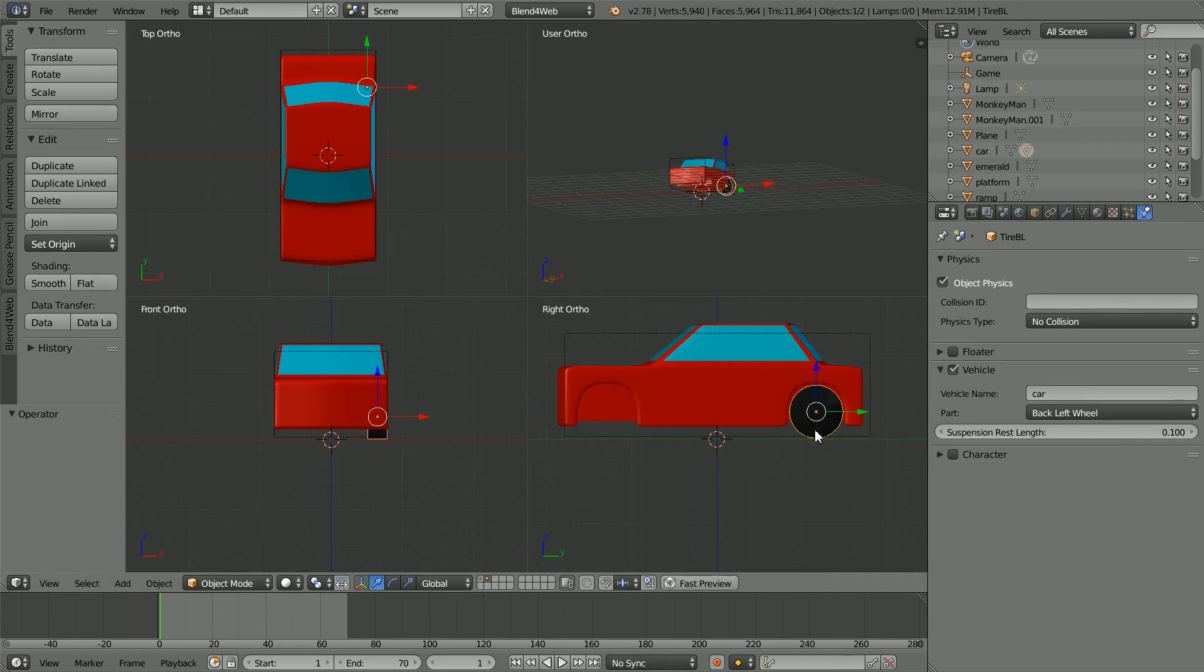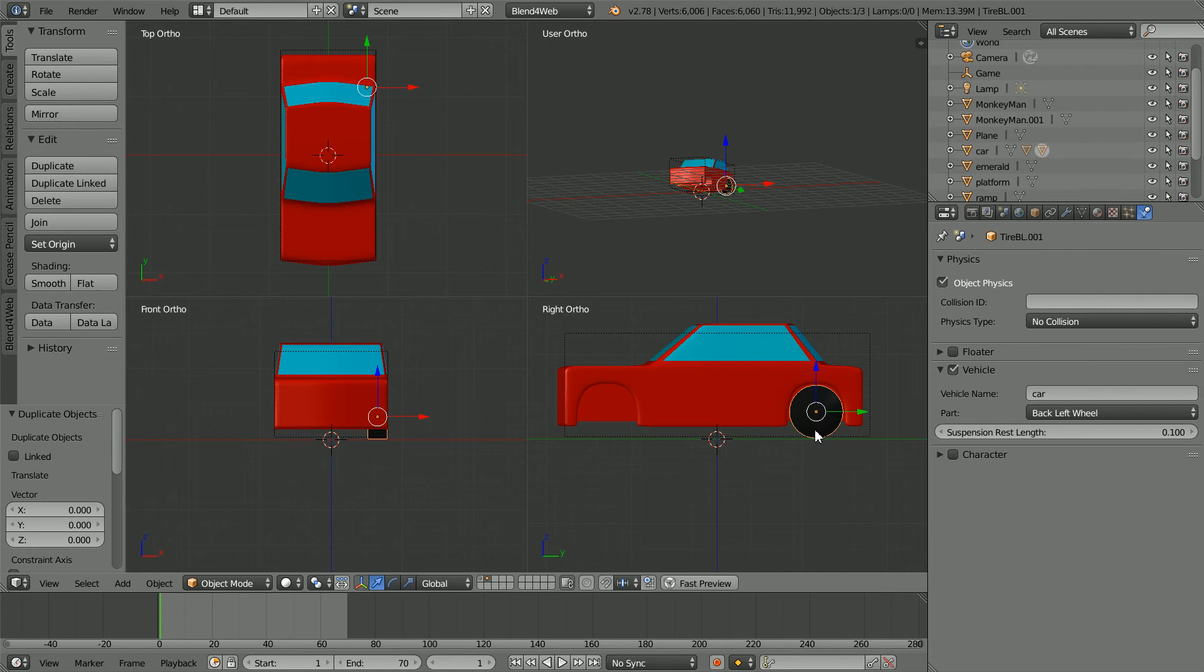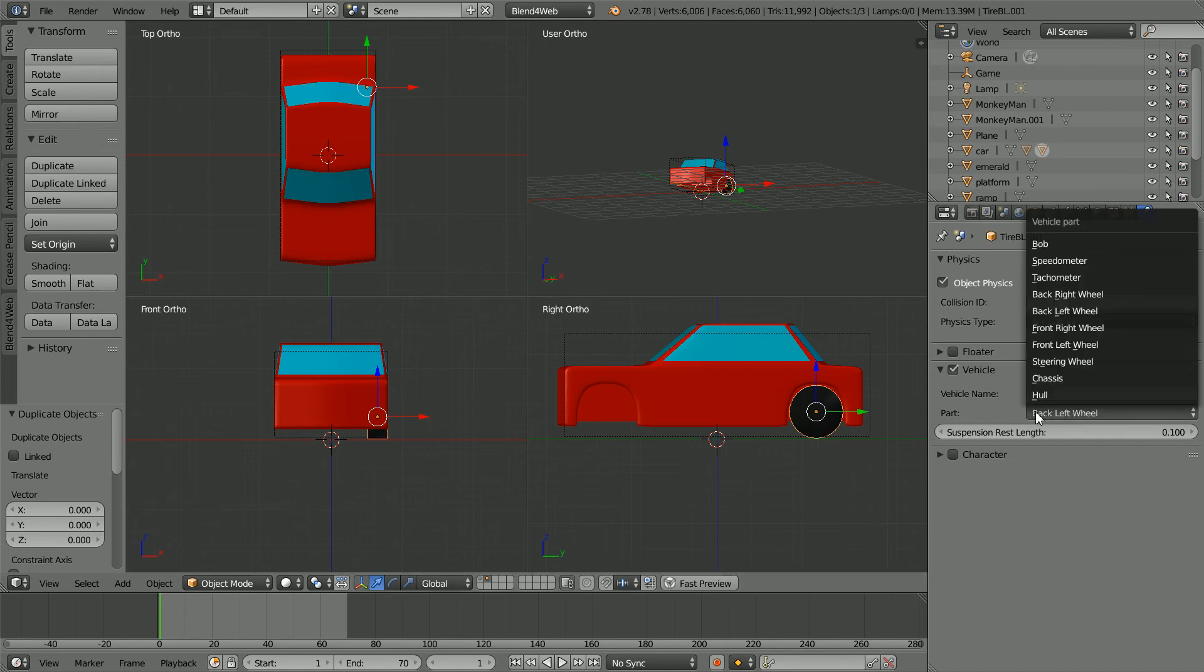Duplicate the wheel. Hold down shift, press D and enter. And set the part for the duplicate to the front left wheel.